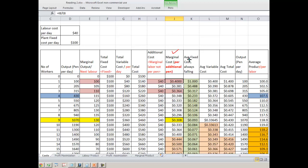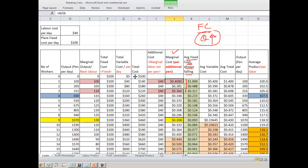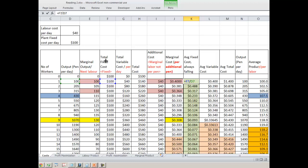Next we bring the concept of average fixed cost. Average fixed cost is total fixed cost divided by total output. Since your total output is always increasing, you will find that average fixed cost is always falling. For example, it is 100 divided by 205 — it is always decreasing.